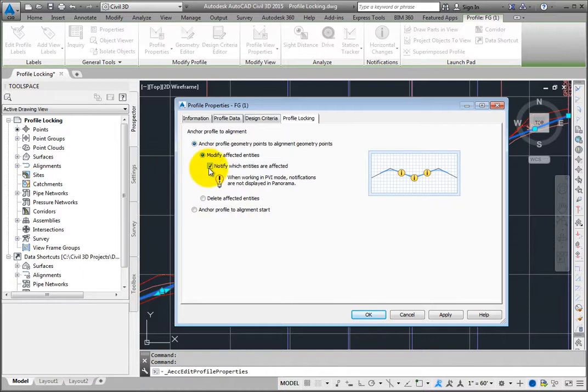Or you can delete the affected entities. The other option is to anchor the profile to the start of the alignment.